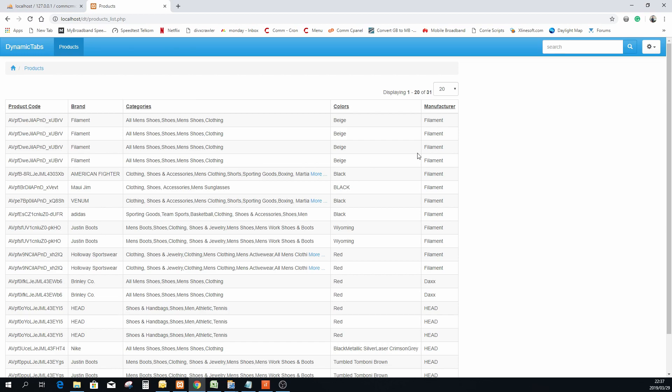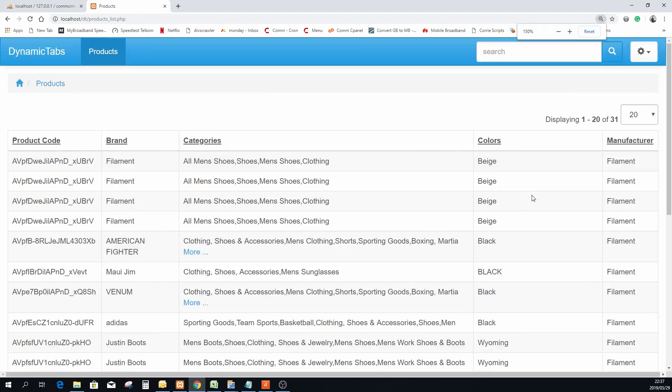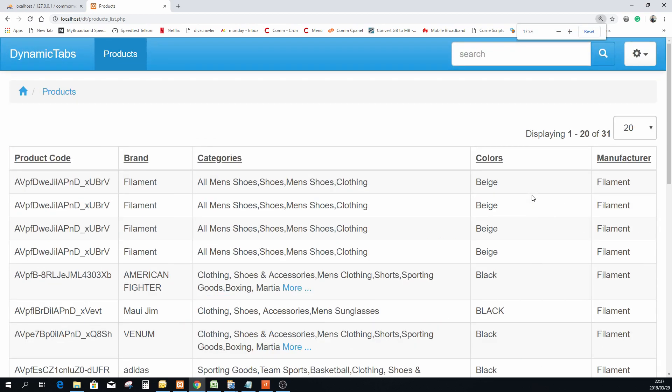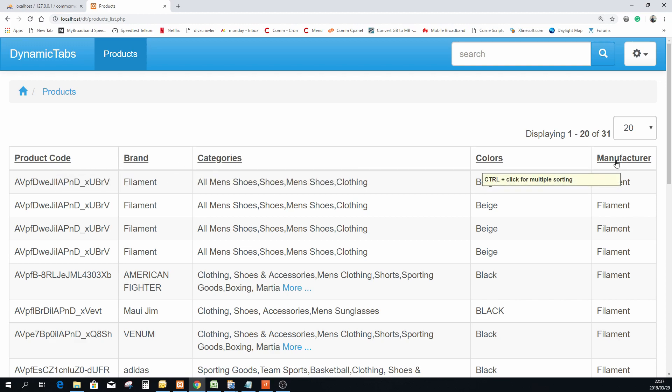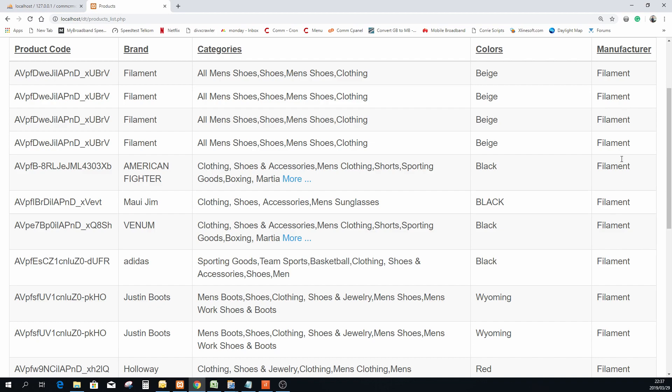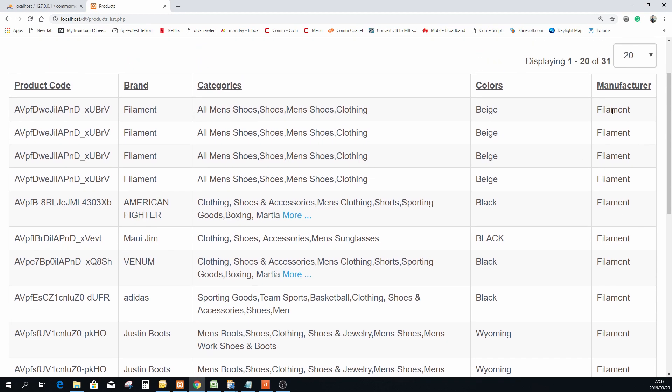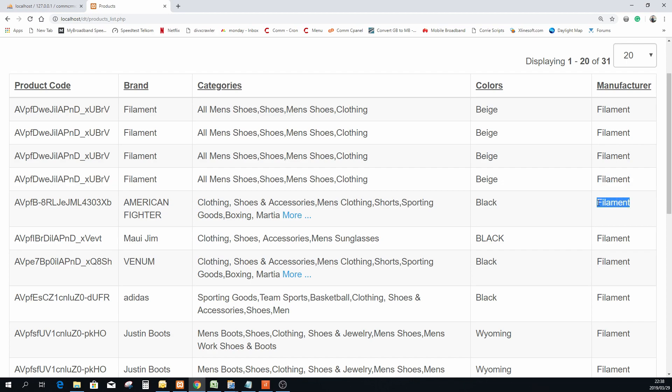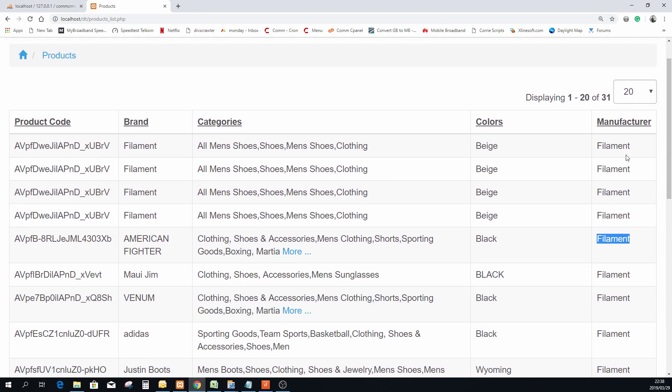Just see if I can make it a little bit bigger. So you can now see here at the end I have a manufacturer column.